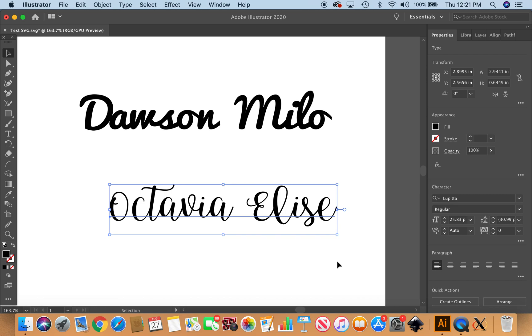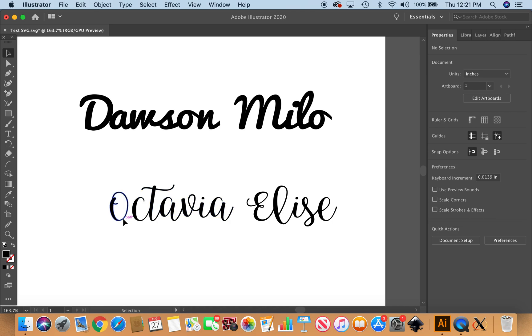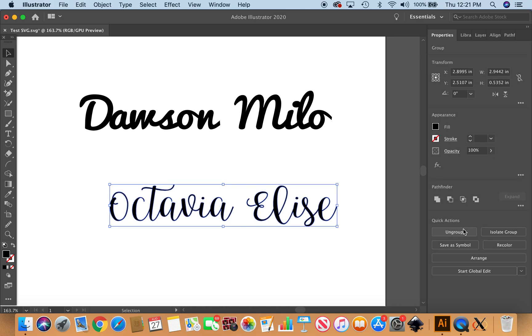So again, we're going back here to the properties and we're going to create outlines, and then we're going to unite to make it all one vector shape.